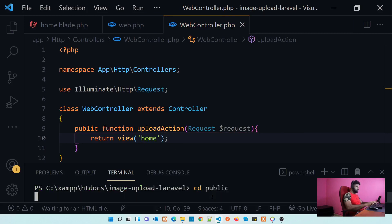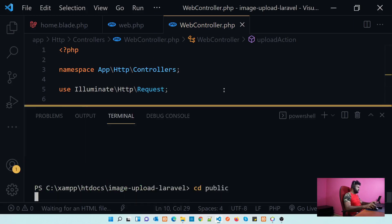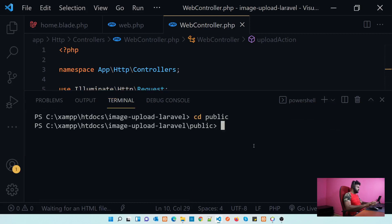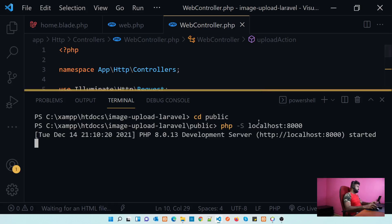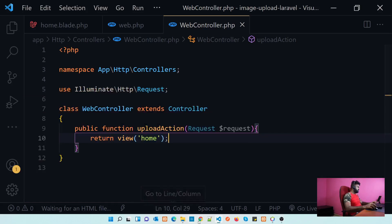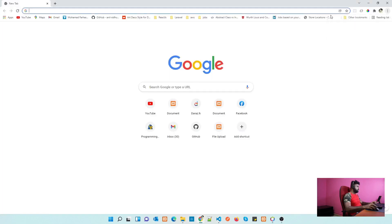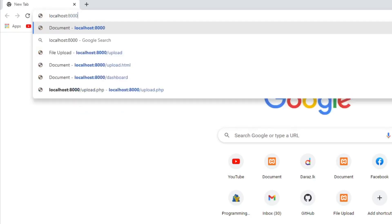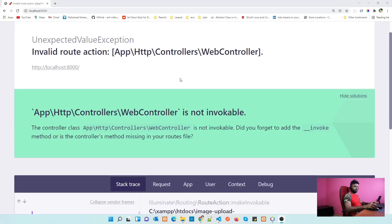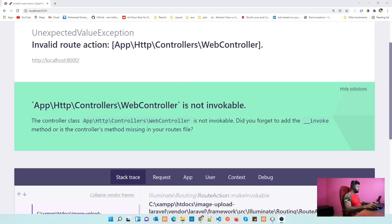Let's change the directory to the public folder and run the server: php -S localhost:8000. Our application is running. Let's go to the browser and open localhost:8000.